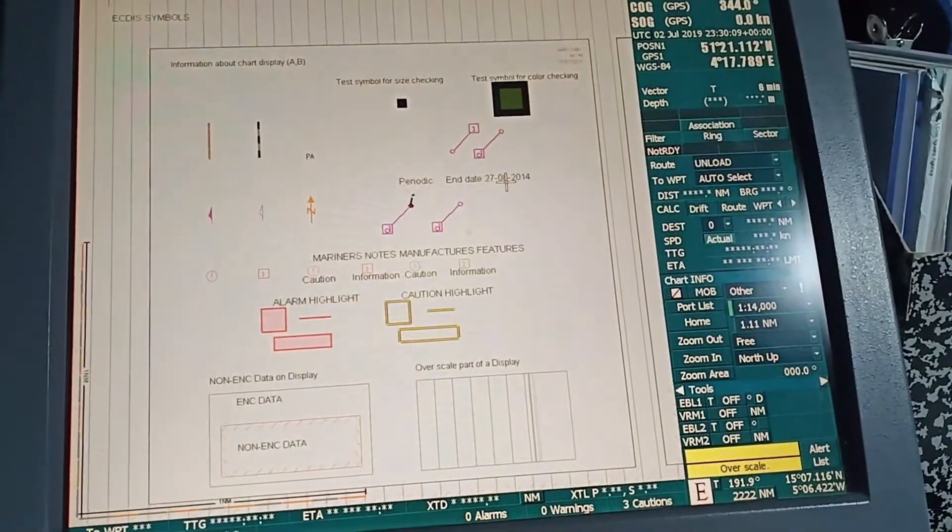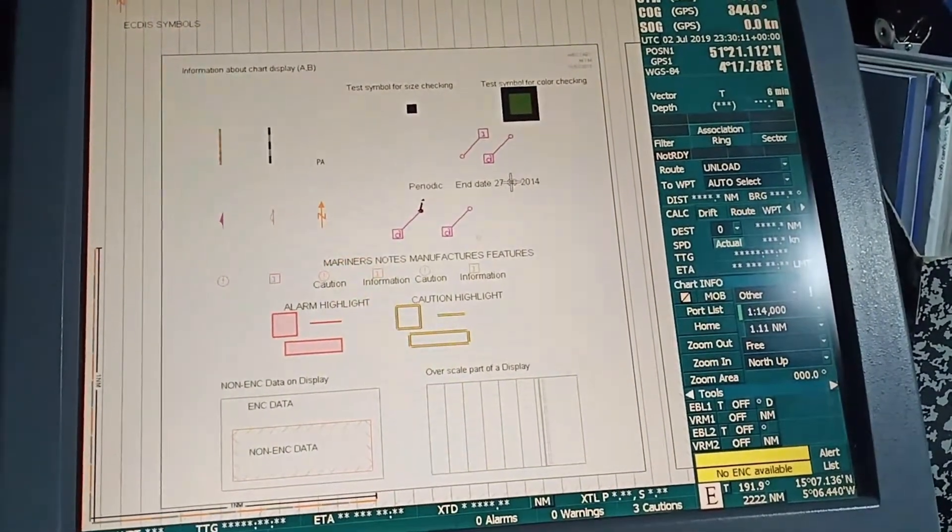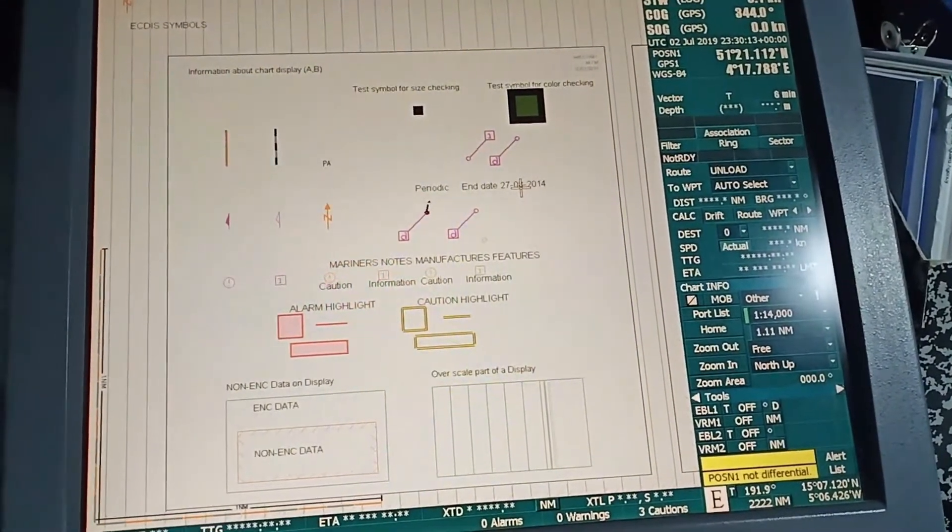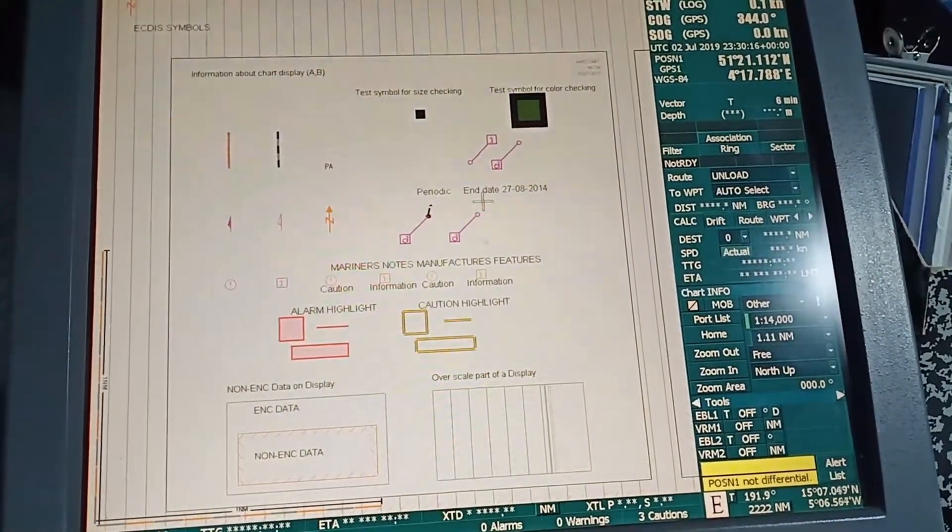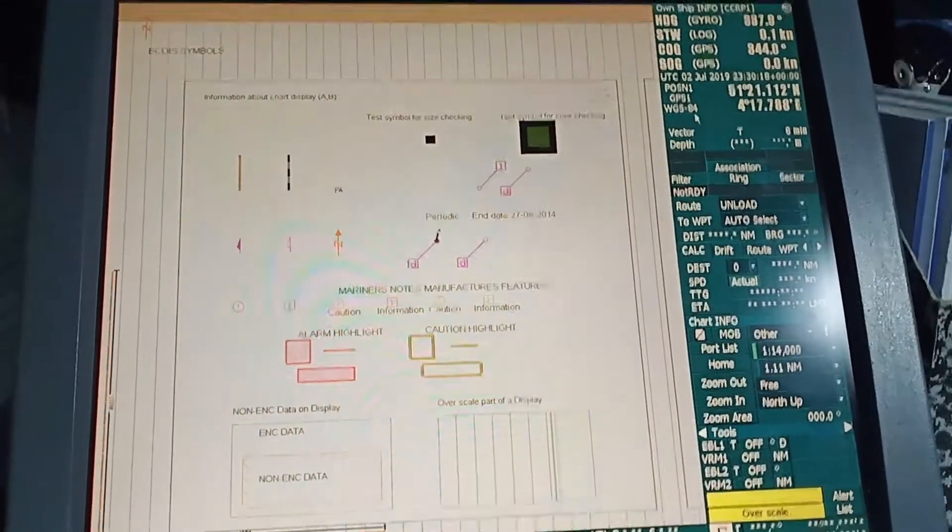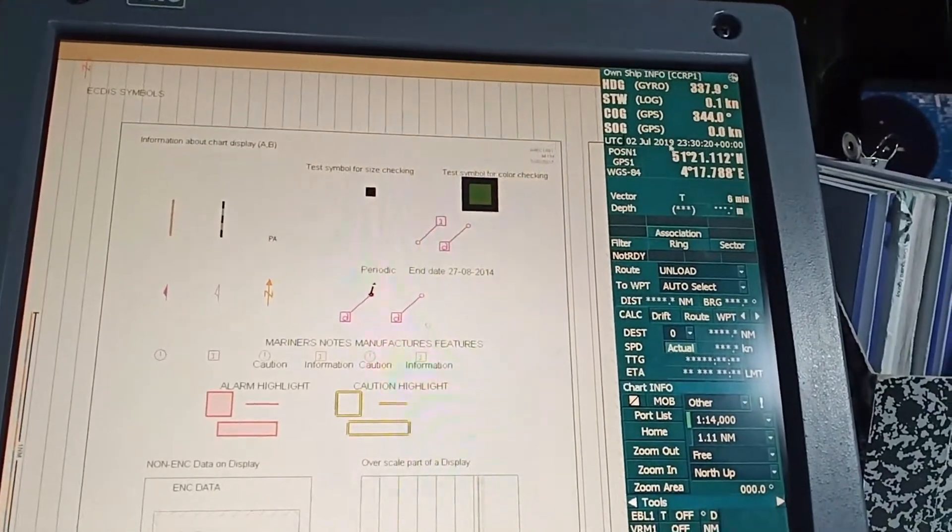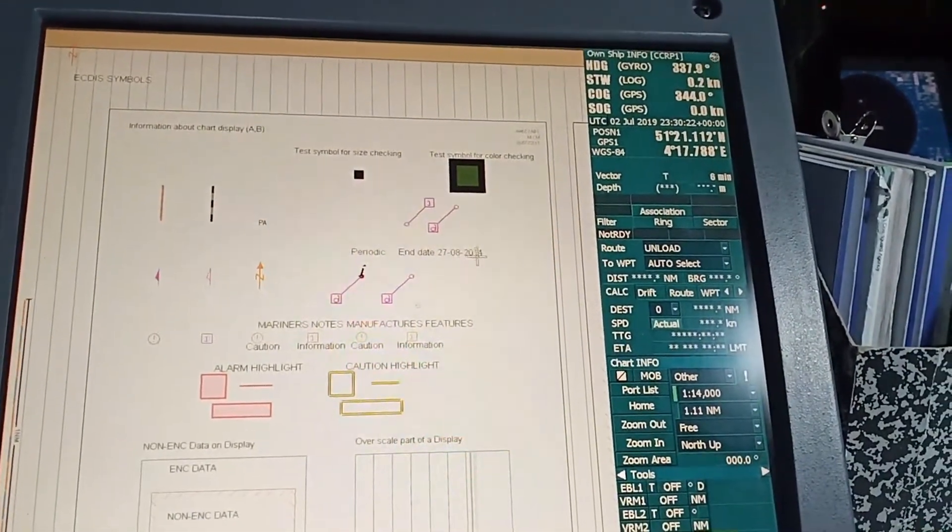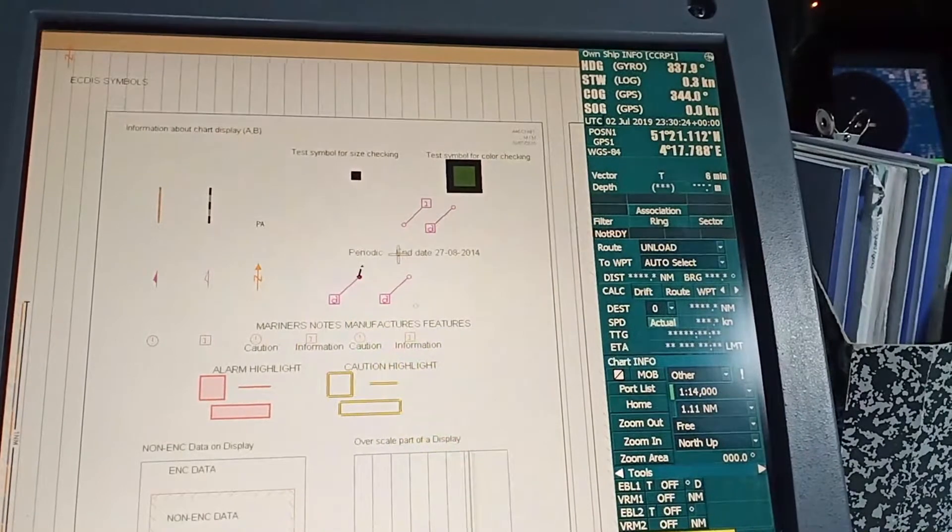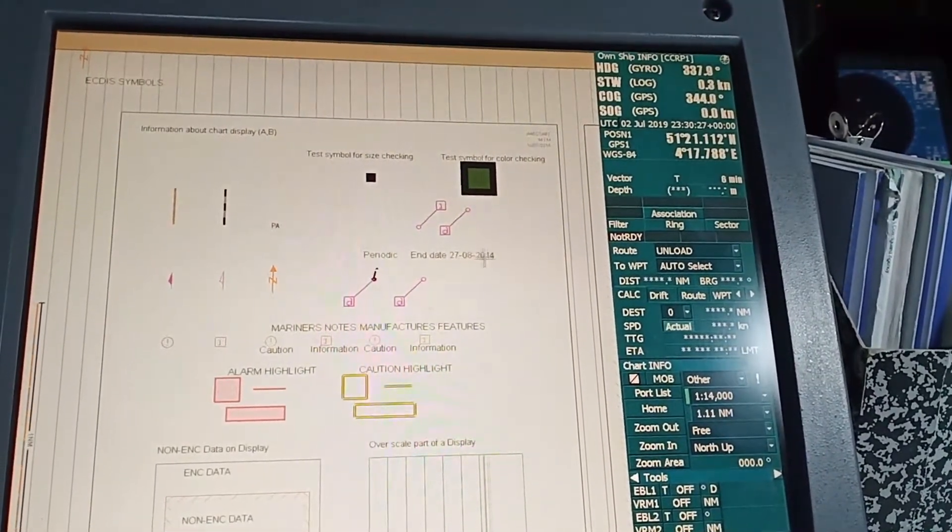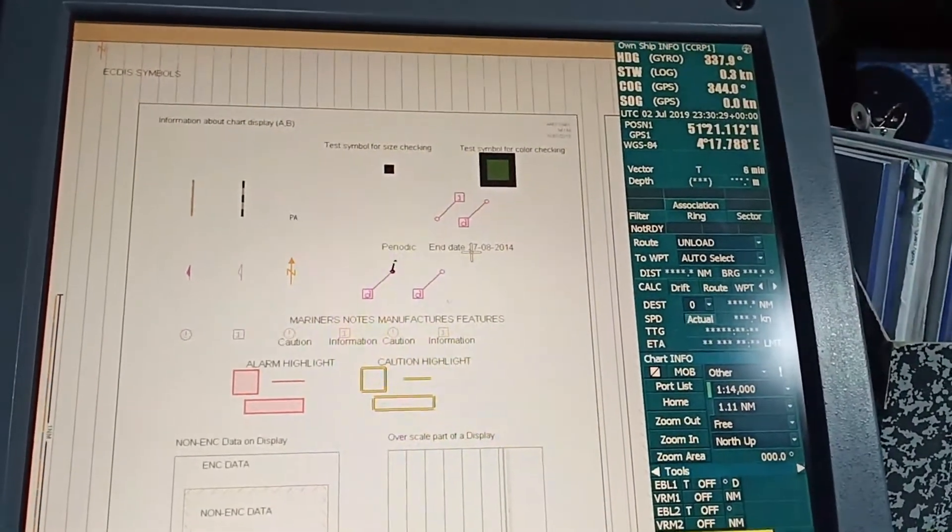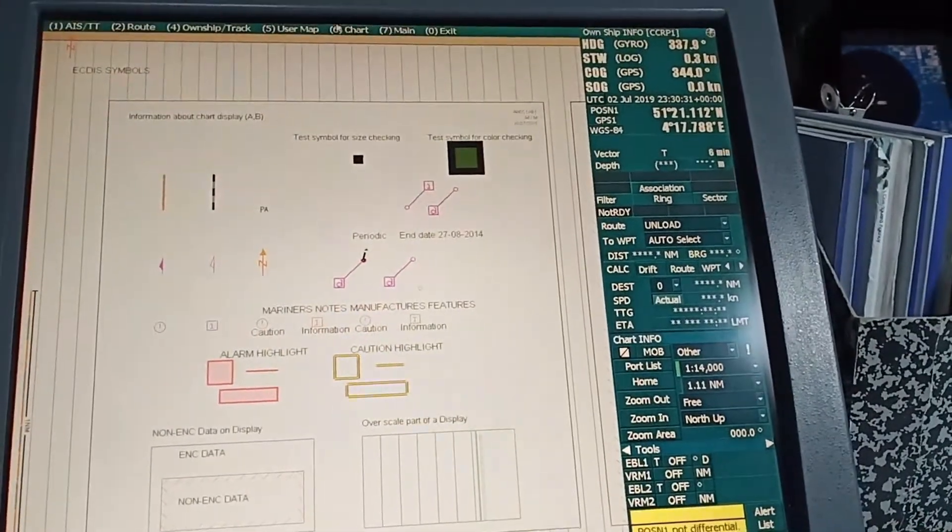Choose a date before 2014, like July or September 2014. The isolated danger mark will come. Now it is not coming because our date is 2 July 2019, which is obviously much ahead of 2014. It has ended in 2014 August, so now it is not showing.